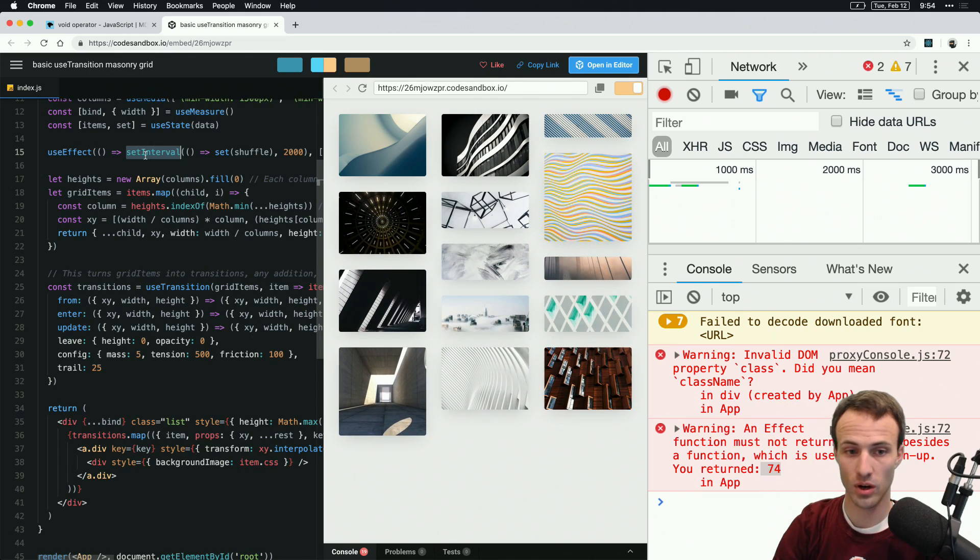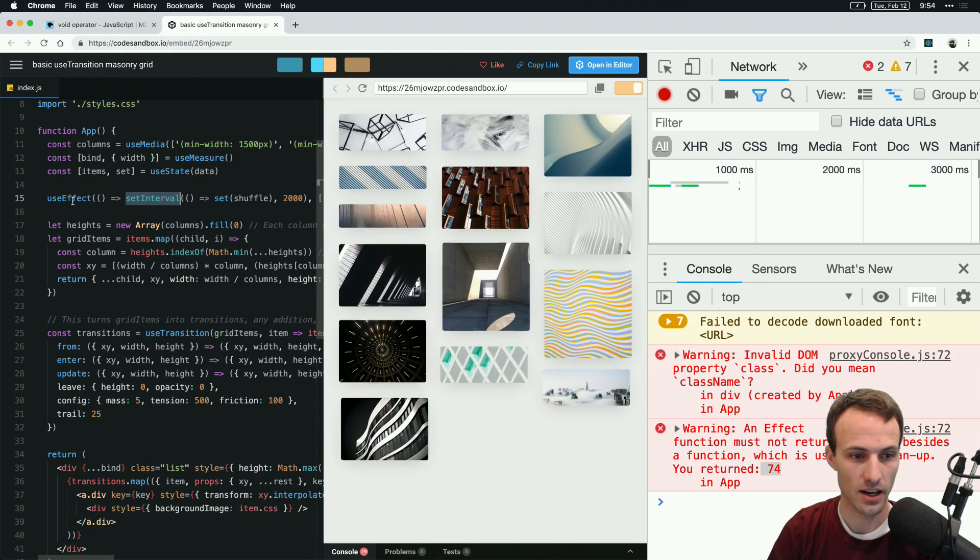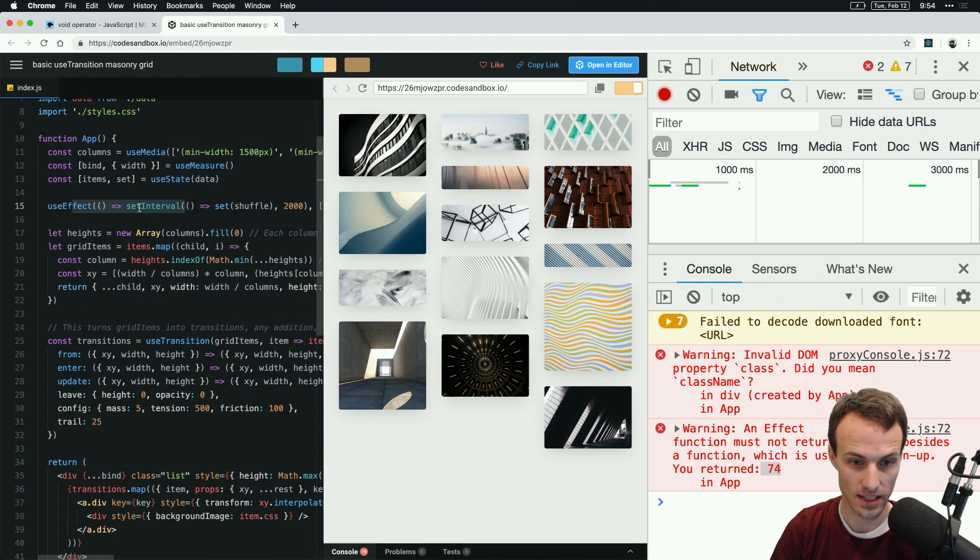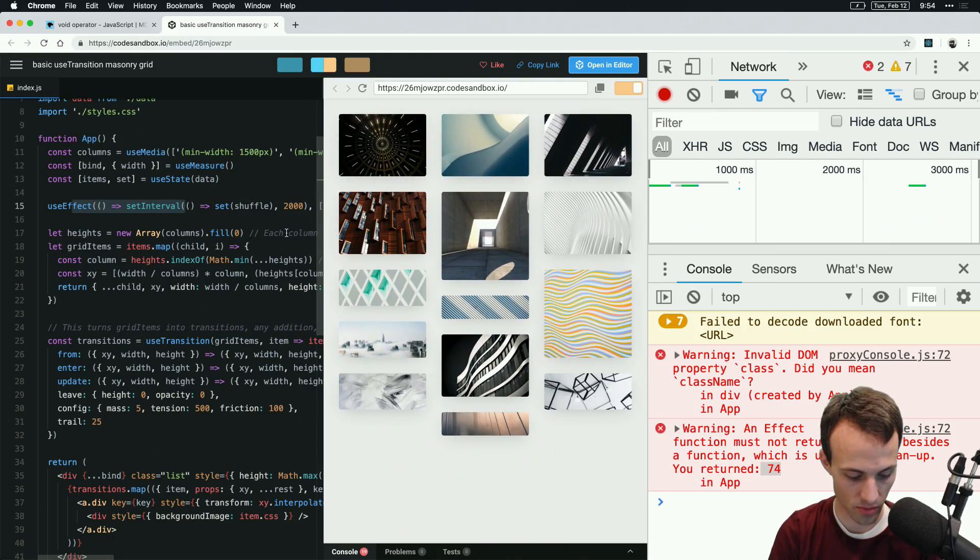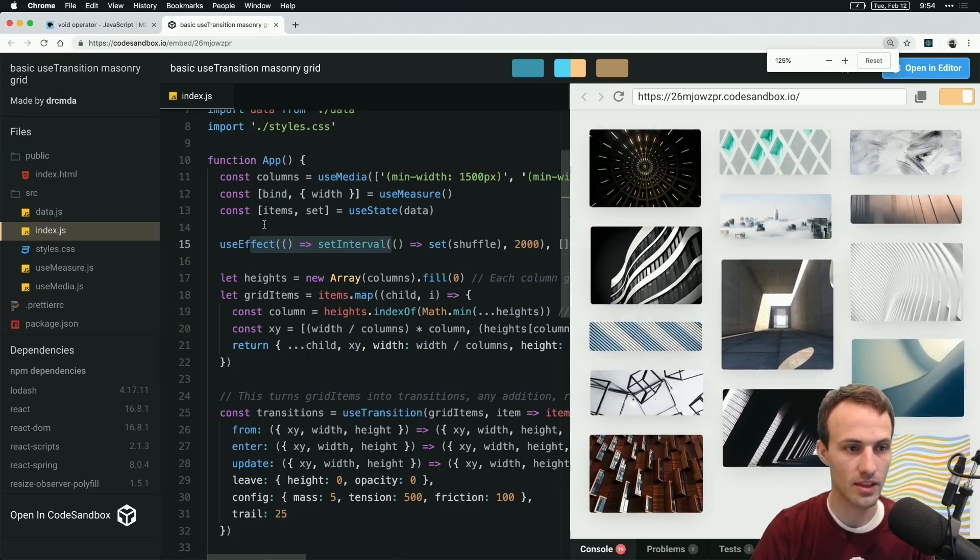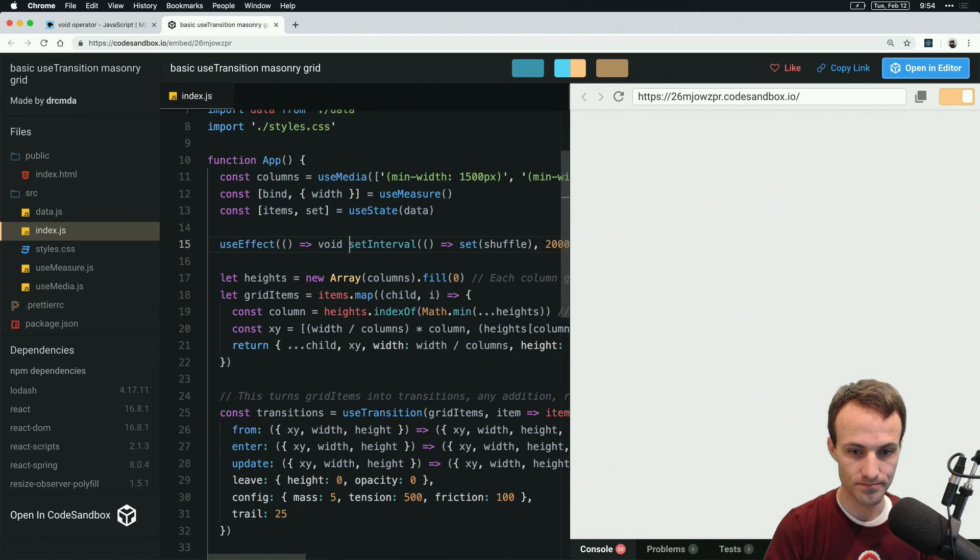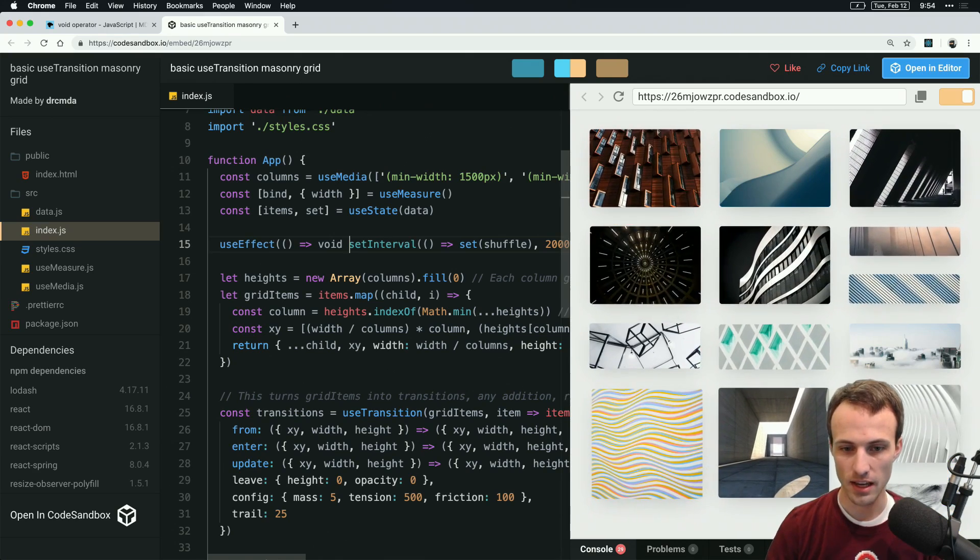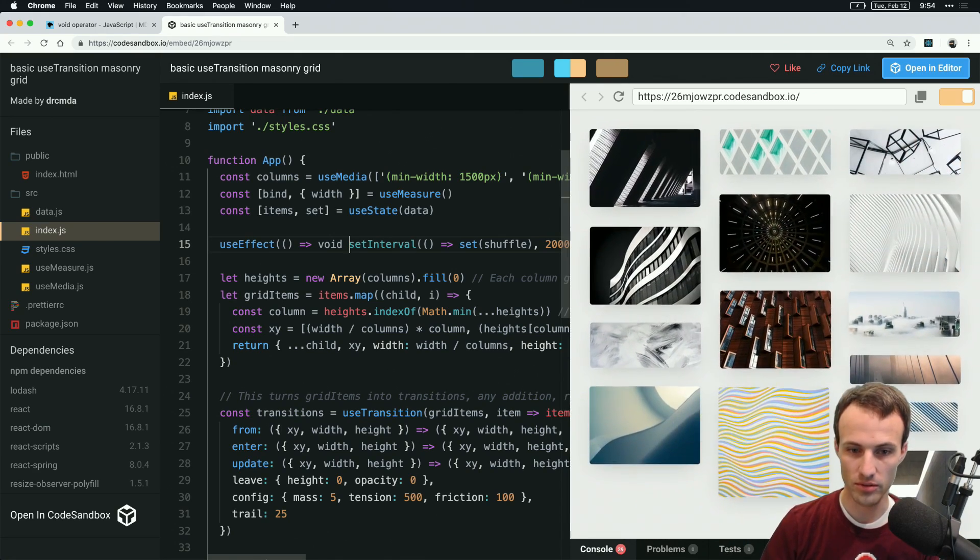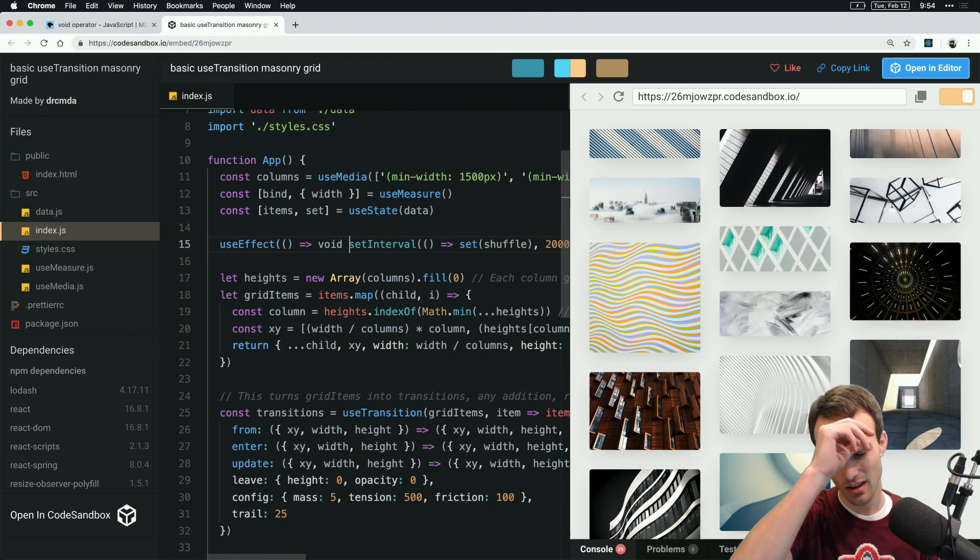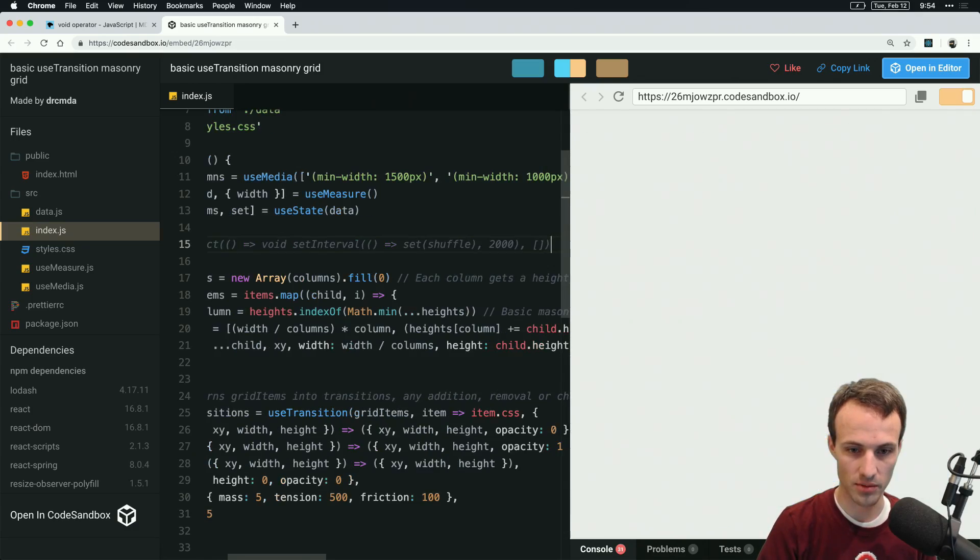So if you want to have an inline arrow function that's just on a single line like this, this is a perfectly good example for when that could be useful. Then the way that you do that is by simply saying void. Now, is it worth using a kind of not well-known feature of JavaScript to do this kind of thing? Yeah, I don't know.